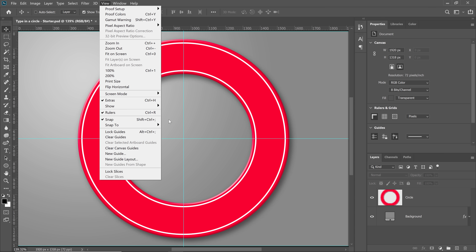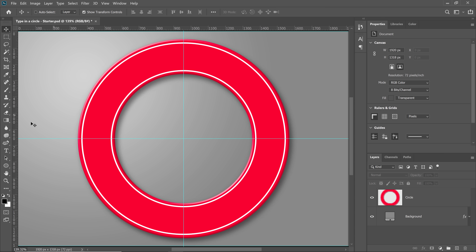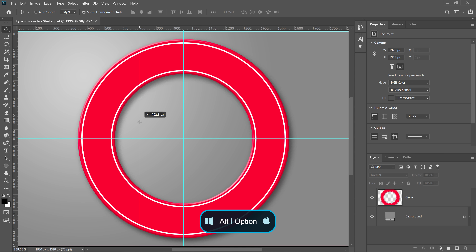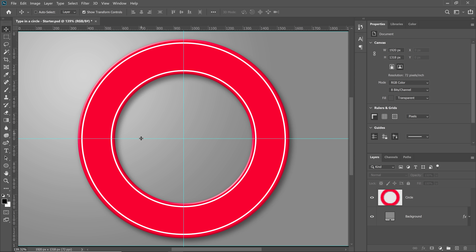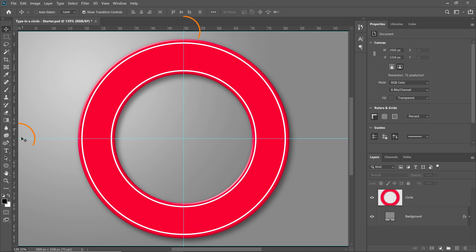Here's a quick tip: if you accidentally drag on a vertical ruler but you meant to drag on a horizontal one, you don't need to delete it and start from scratch. Instead, hold the Alt key on Windows — that's the Option key on the Mac — to flip the guide. If you want to double-check and make sure that your rulers are in the right place, you can right-click on the ruler and select percent. Both the horizontal and vertical rulers should be at 50%, which is right in the center of your canvas.